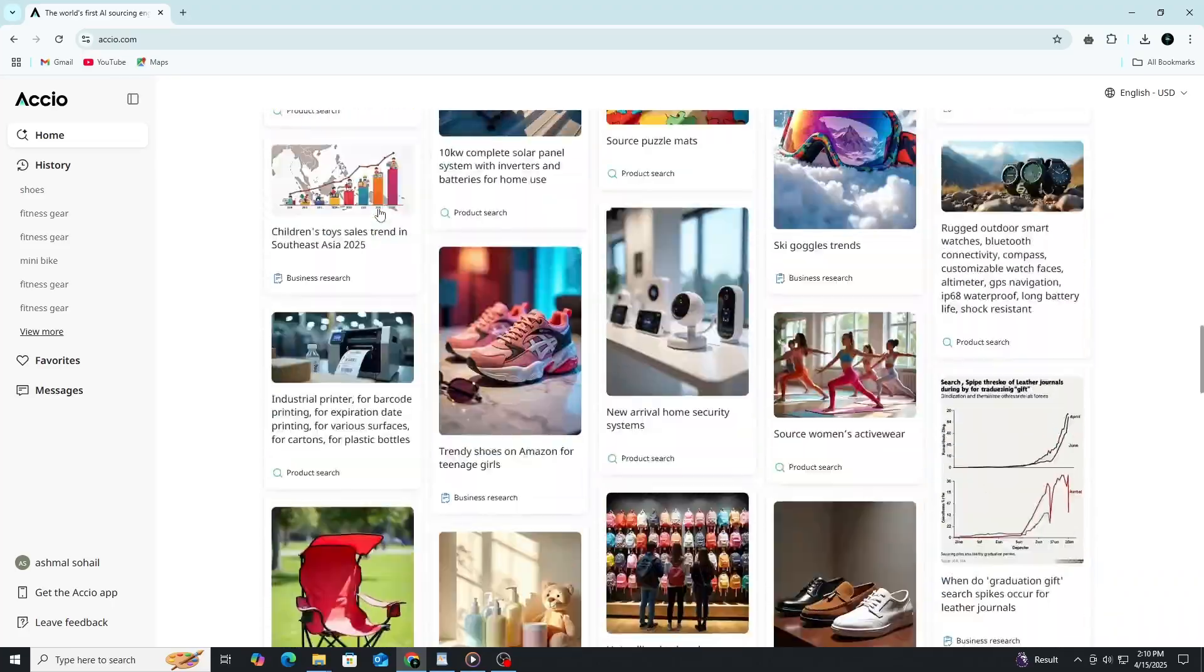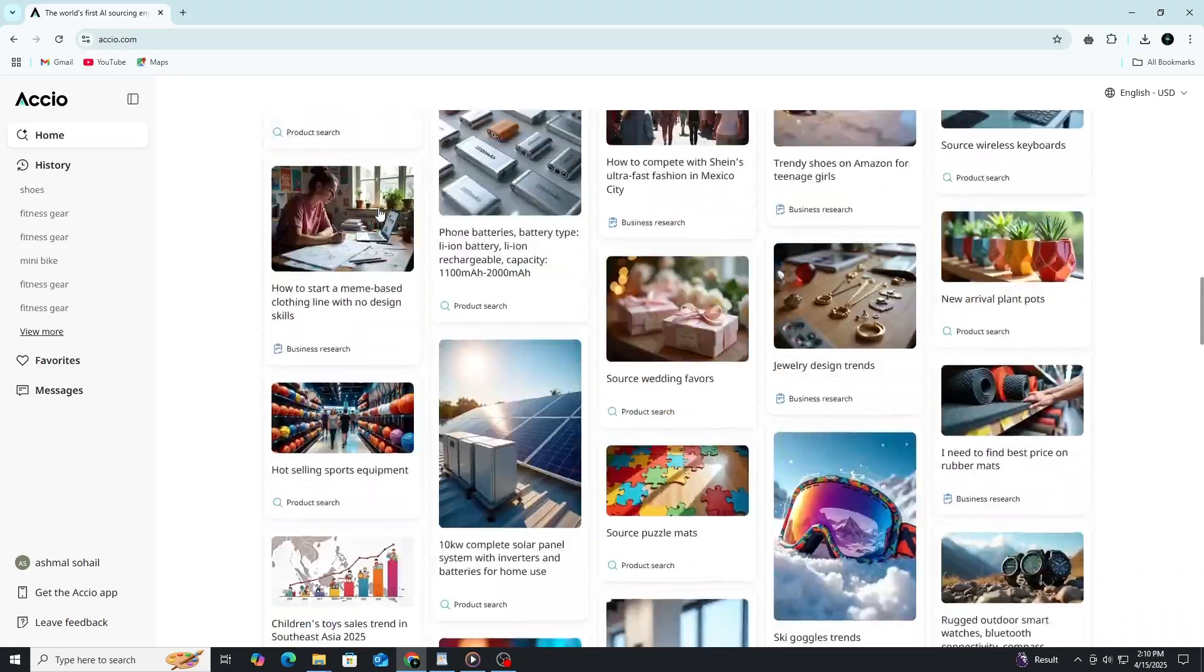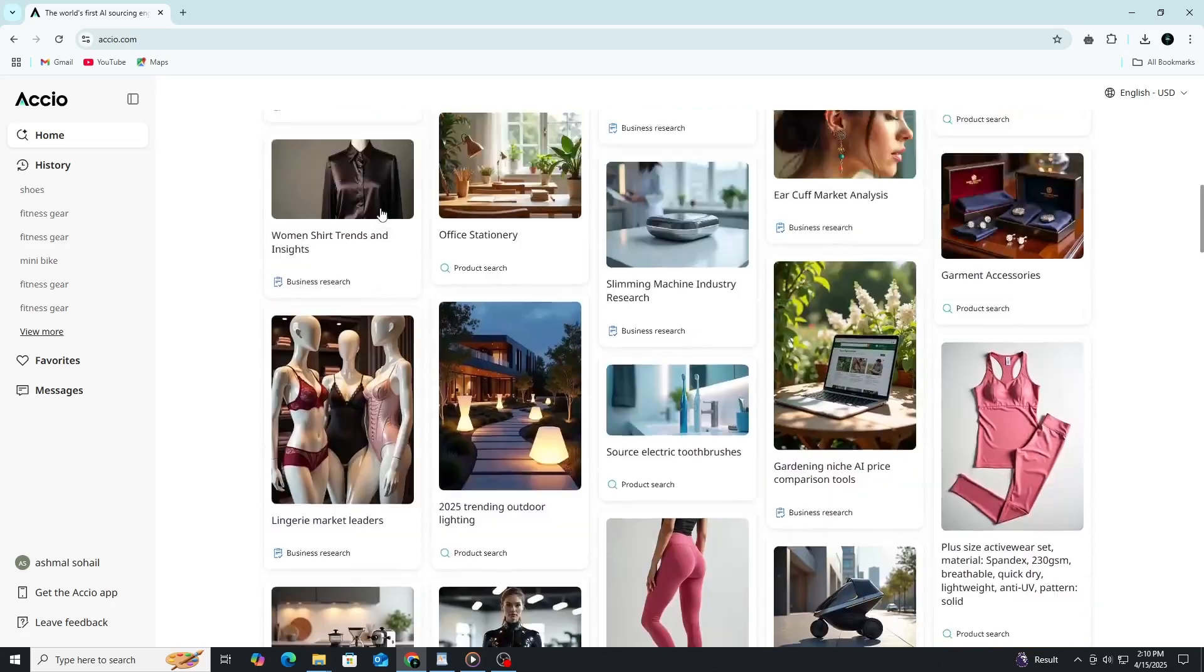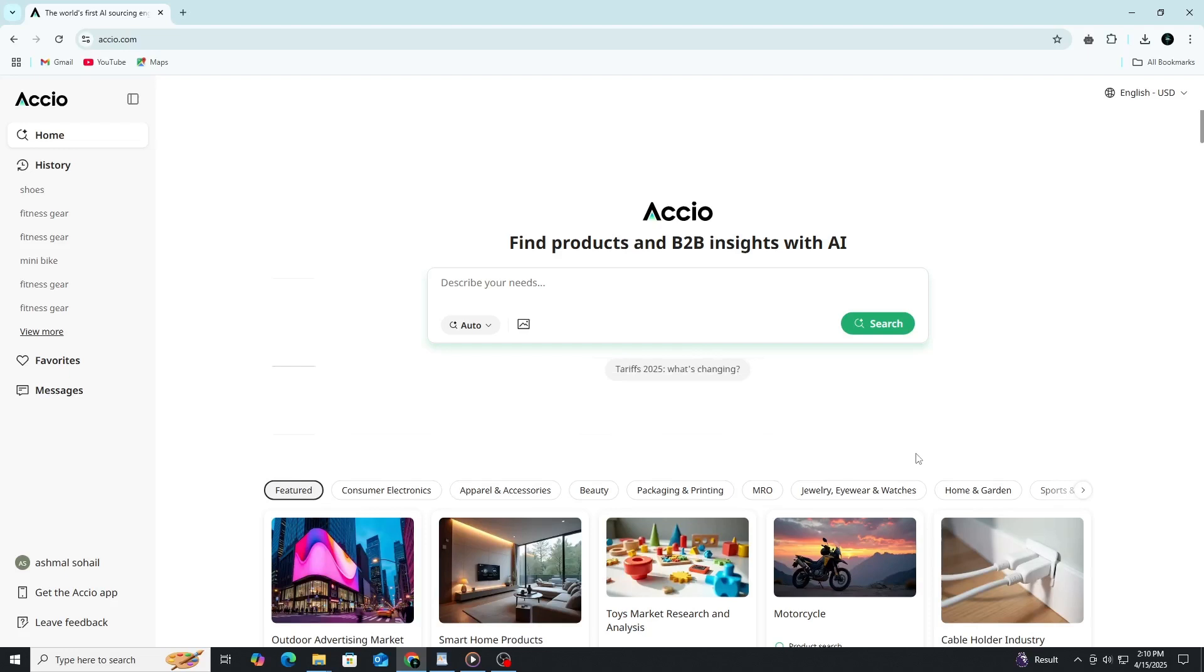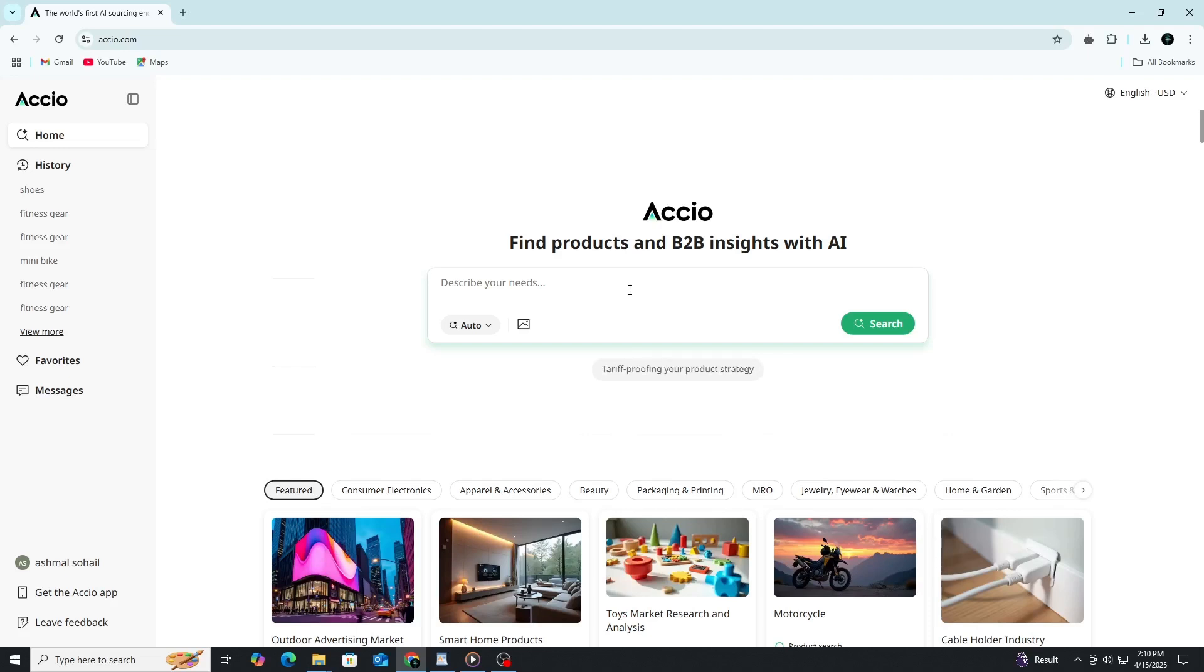At the heart of the interface is a large search bar that invites you to describe your needs. You can enter anything from a single keyword like shoes to a full business idea like, I want to launch a sneaker brand for college students. The AI understands both vague and specific queries, giving you results tailored to your goals.